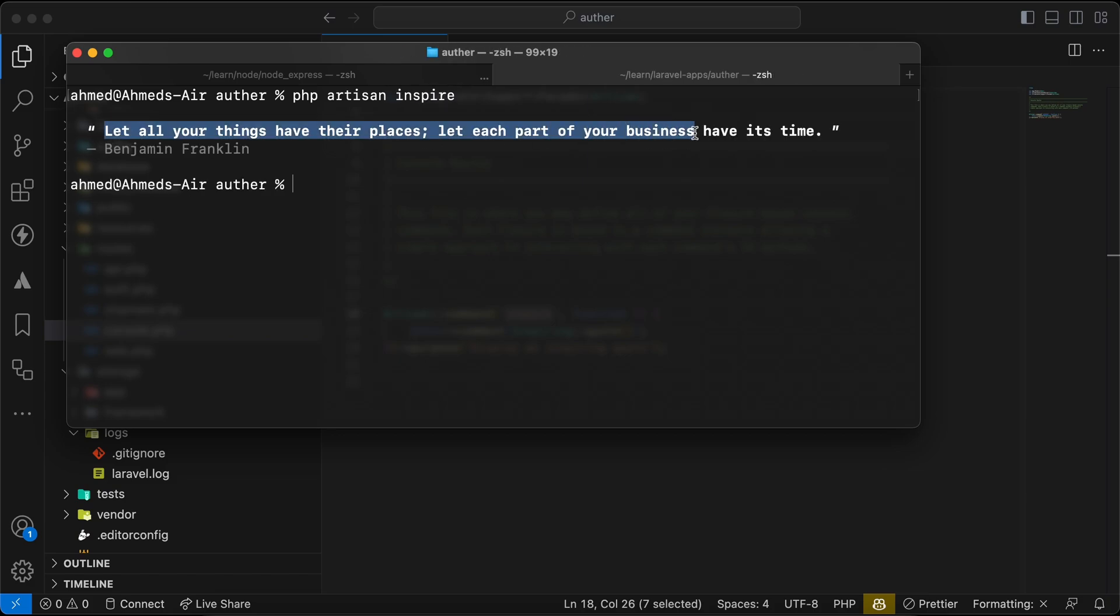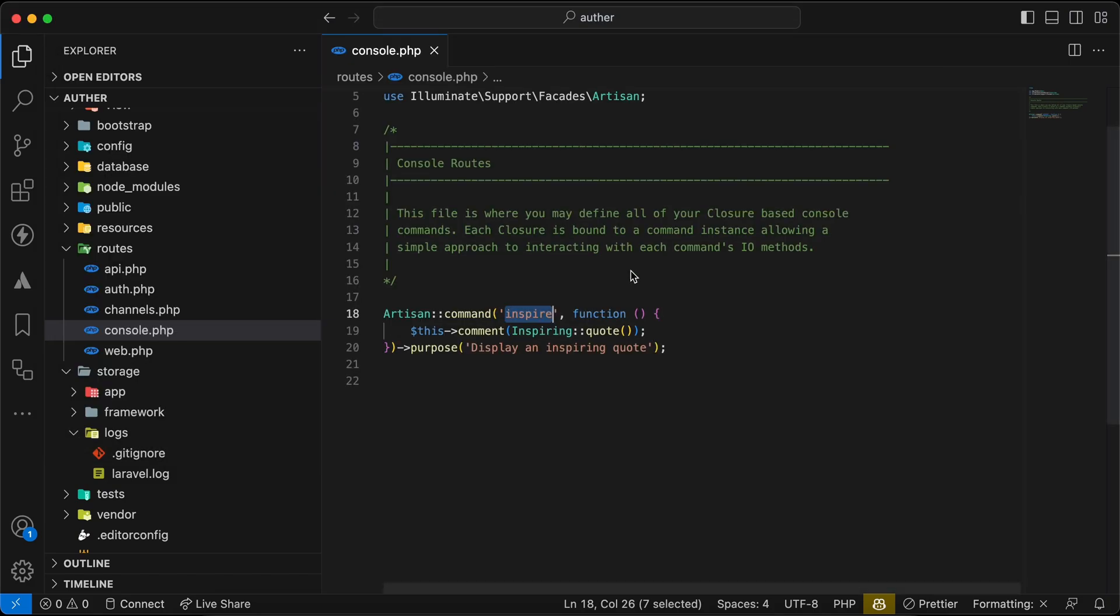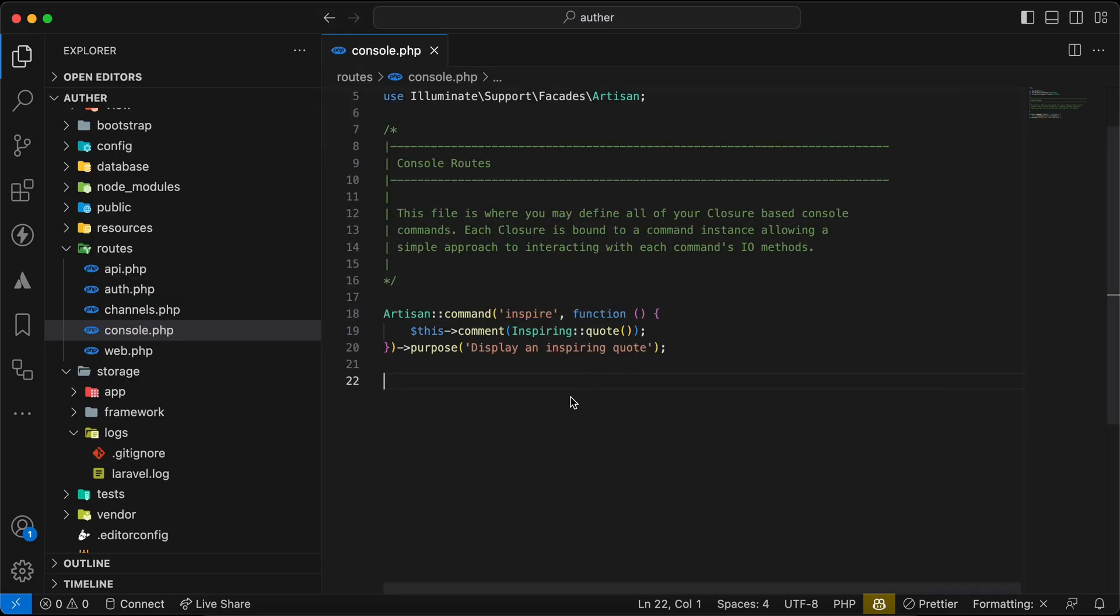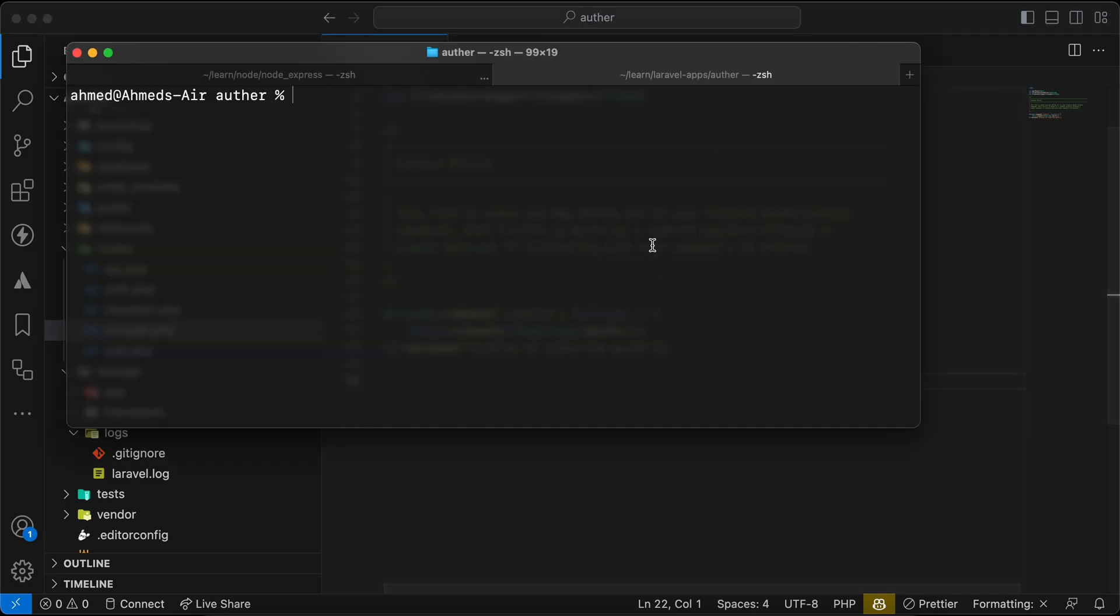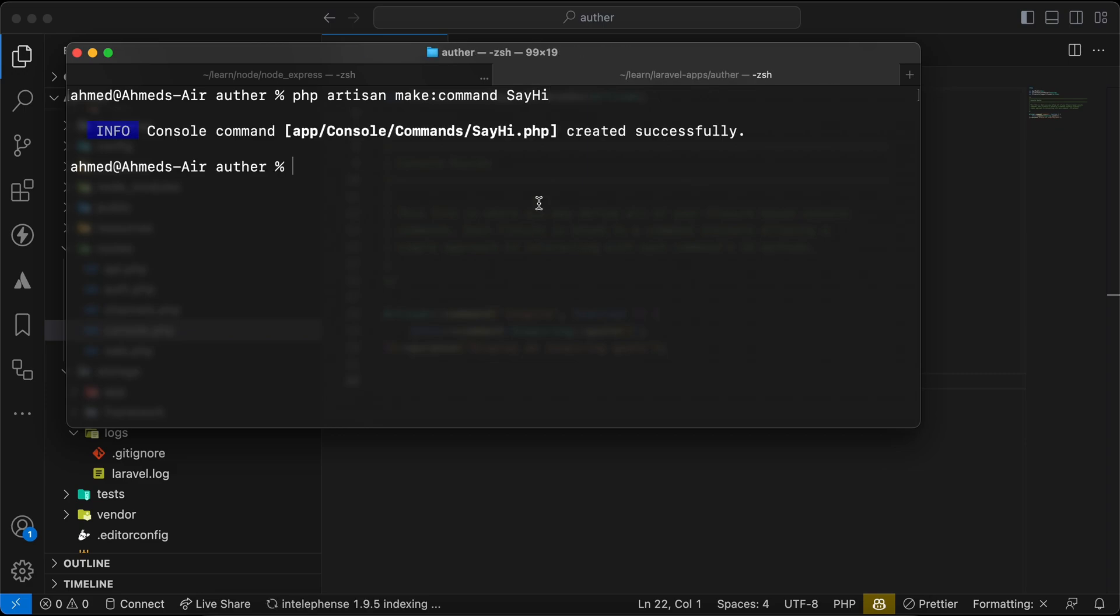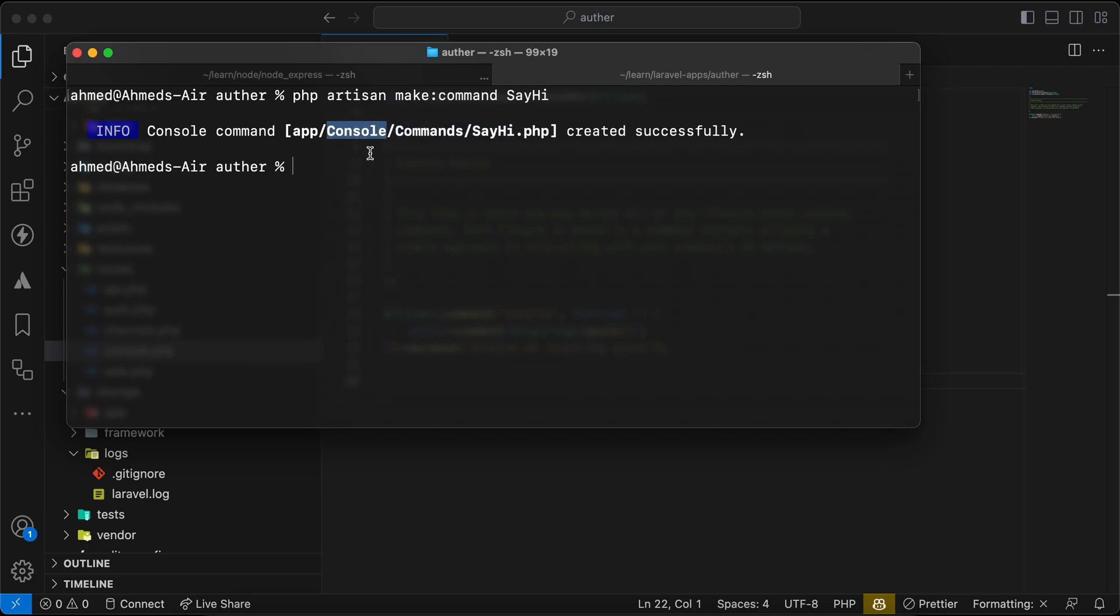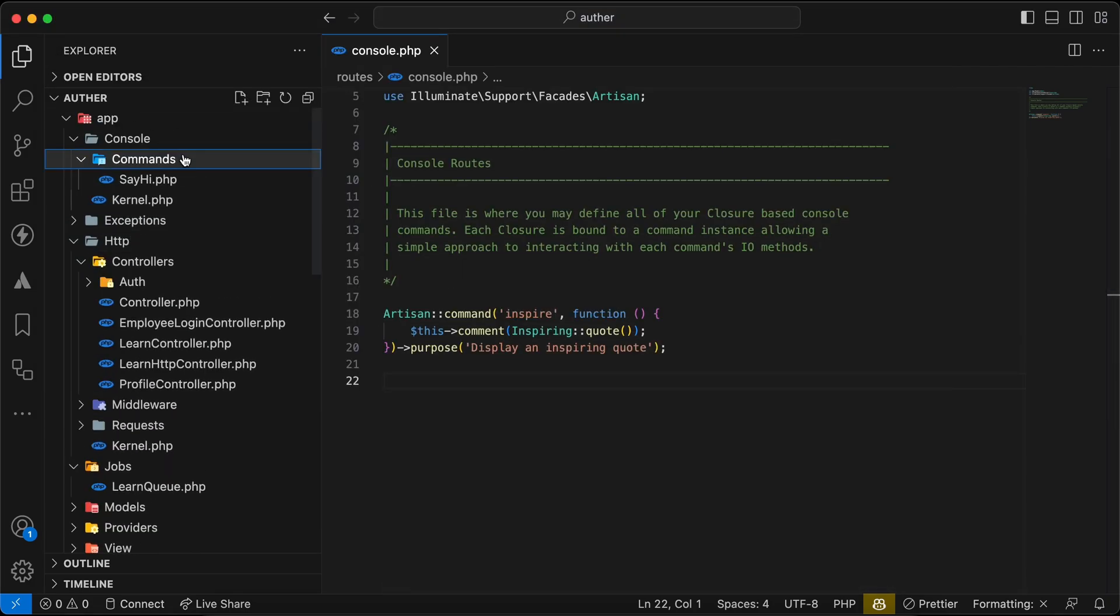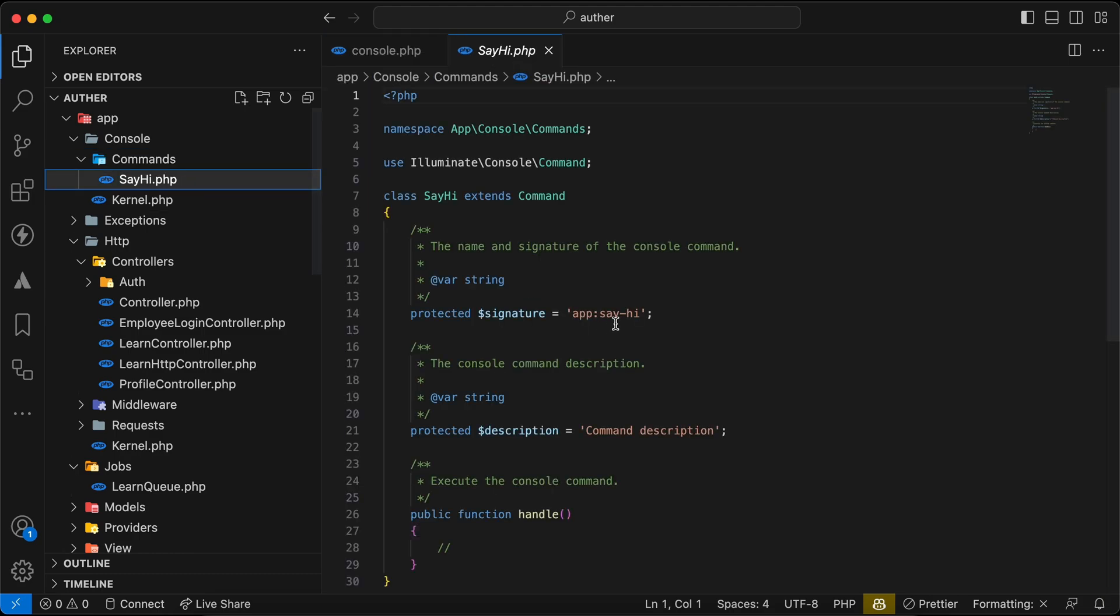Now if we want to create a new command, most of us do something like this: say php artisan make command, and let's say for example SayHi command here. And now it's inside commands folder inside console, so if we go here to commands, now we have SayHi here.